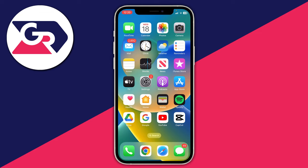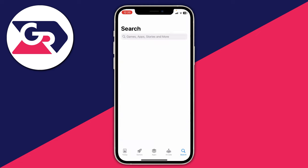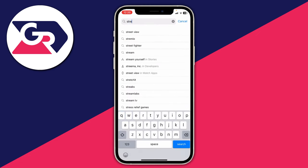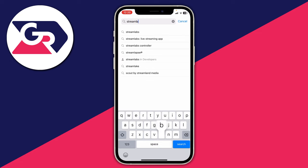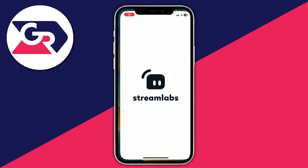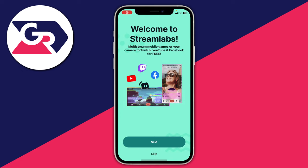In this case we need to get some software for our phone to stream, as it just said. Open up the App Store or Play Store and search for an app called Streamlabs. Streamlabs is a really popular app, especially the desktop version. Go and download it, then tap Open.